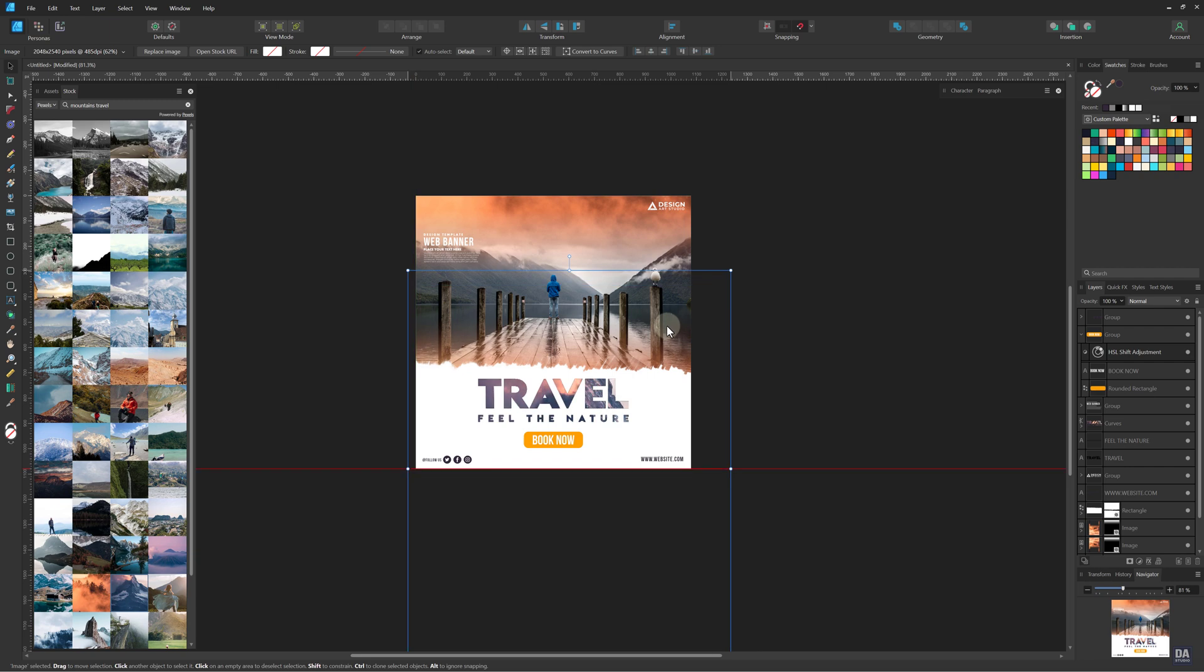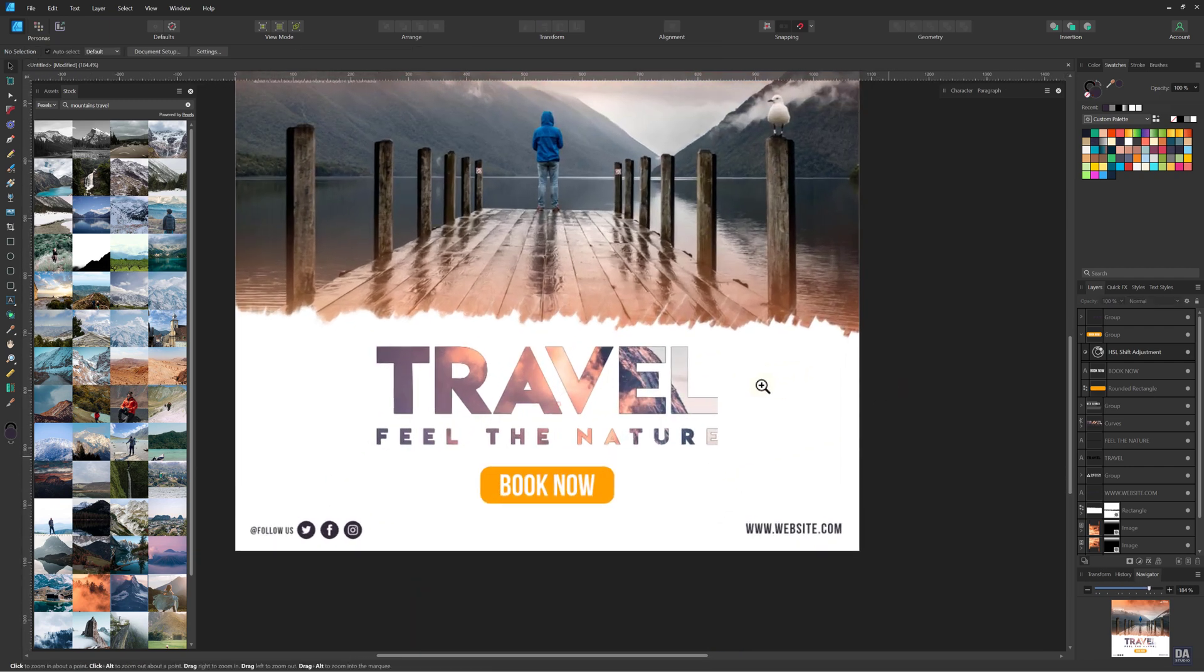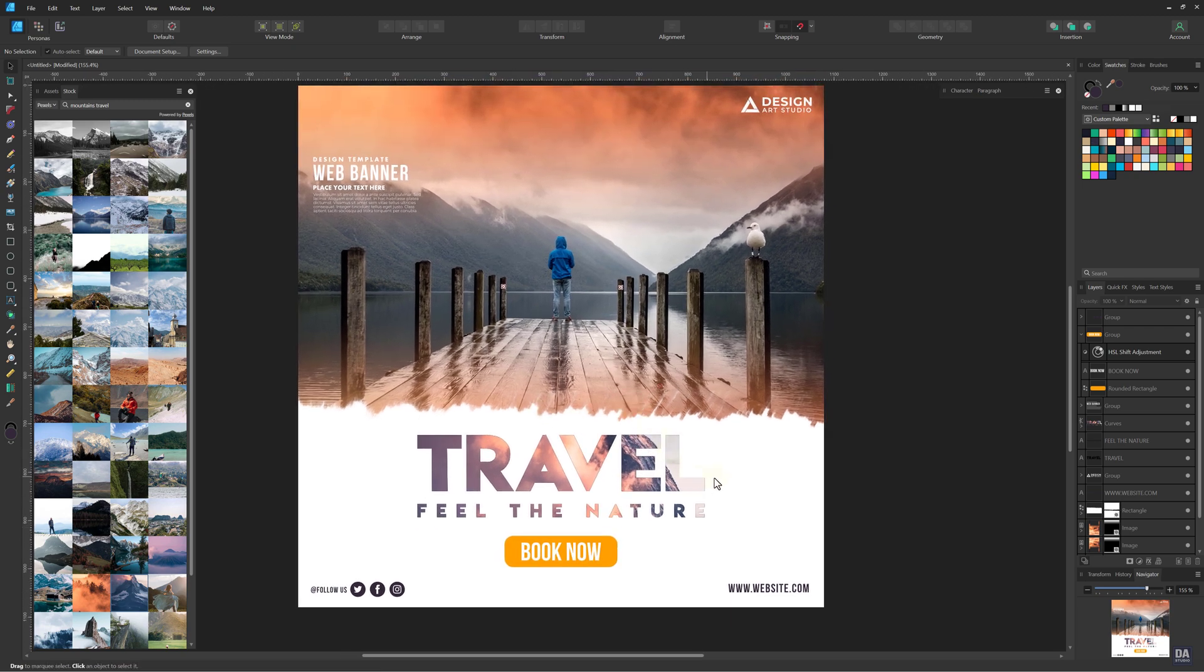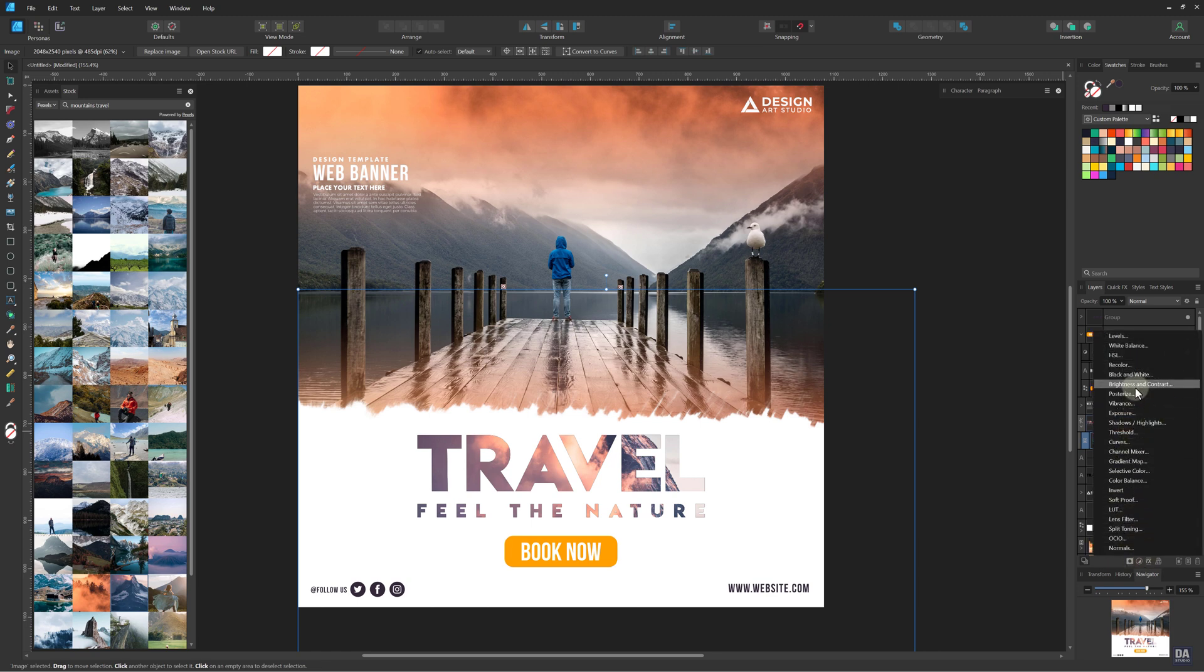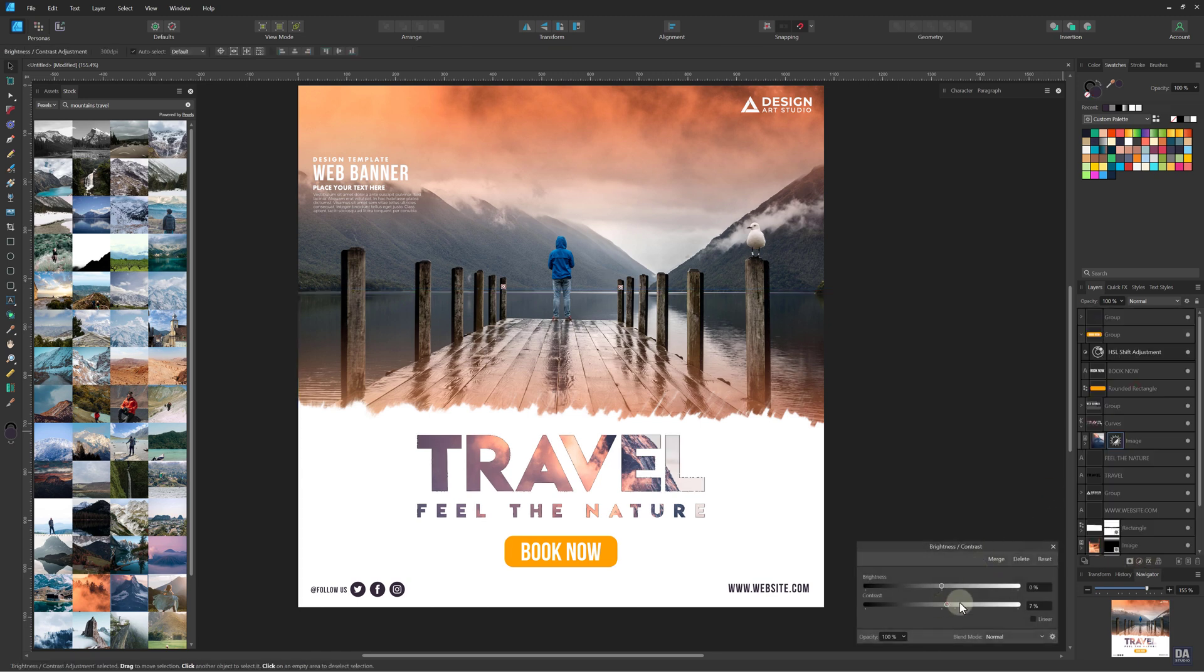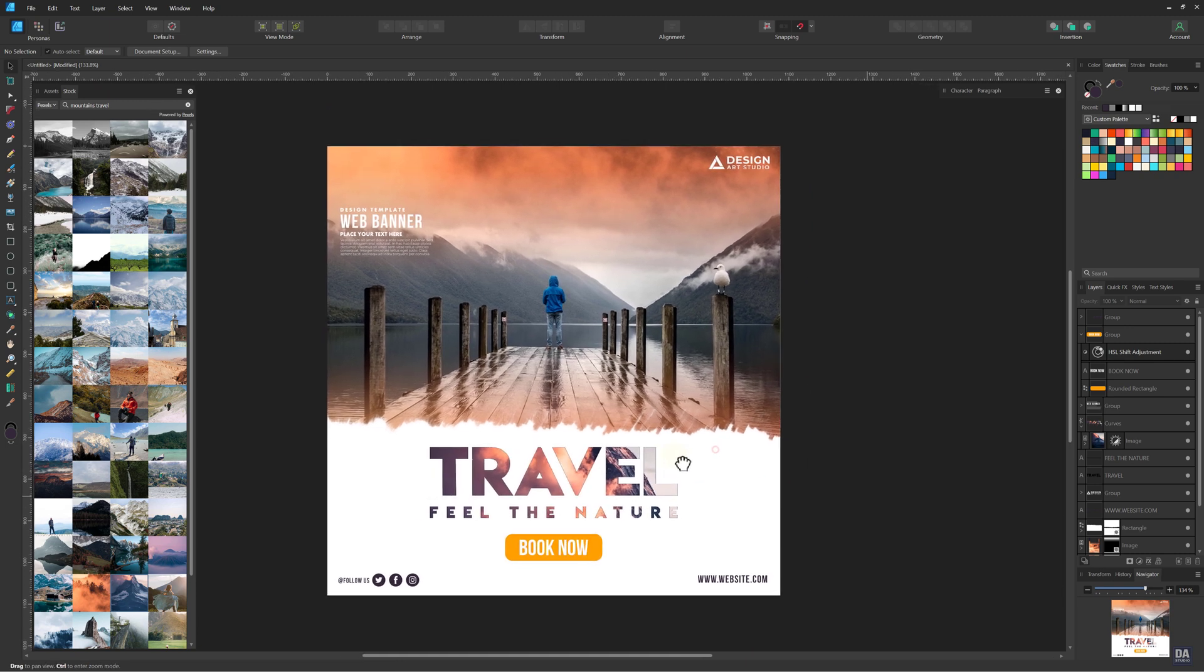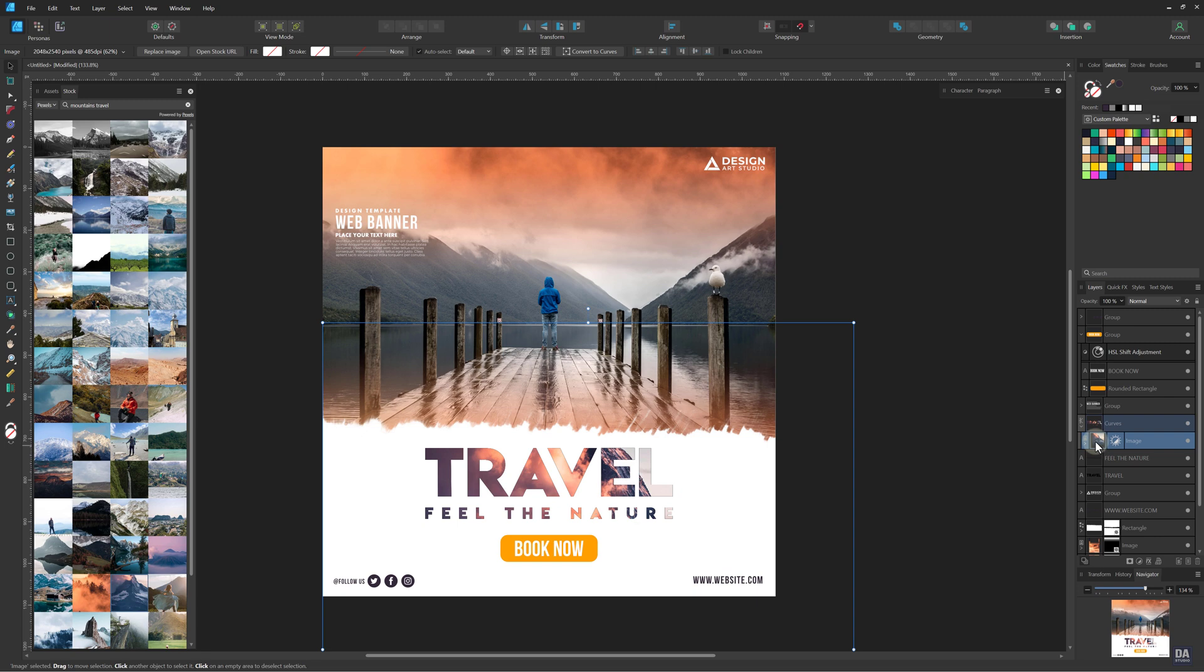And set its position as per requirement. Add a brightness and contrast layer onto this photo and adjust the values as per need. Now duplicate this photo and clip it with our book now button.